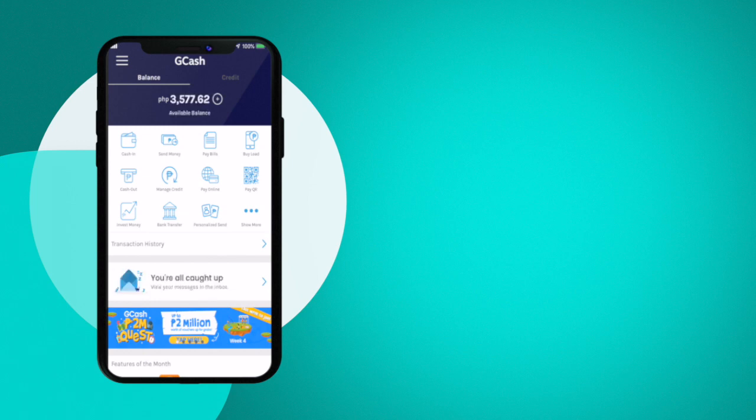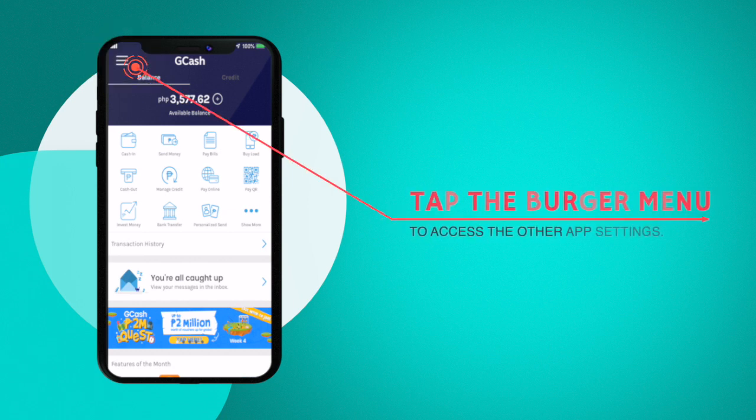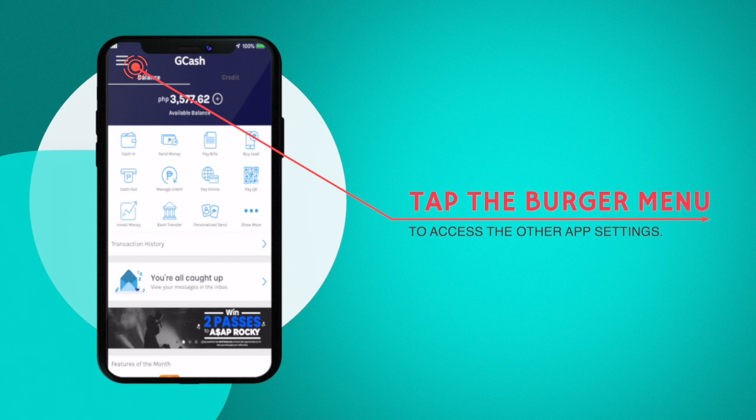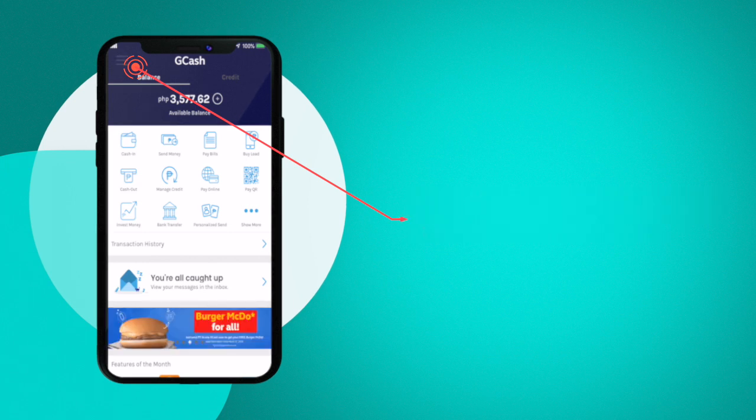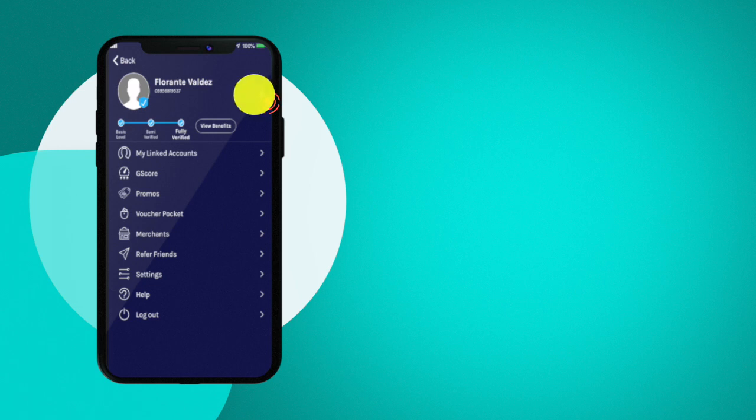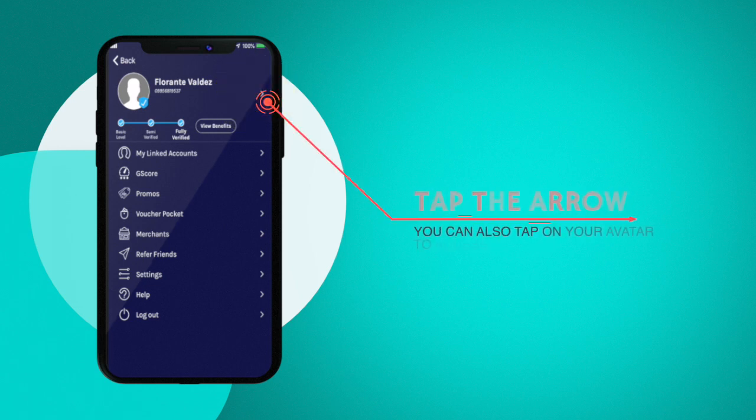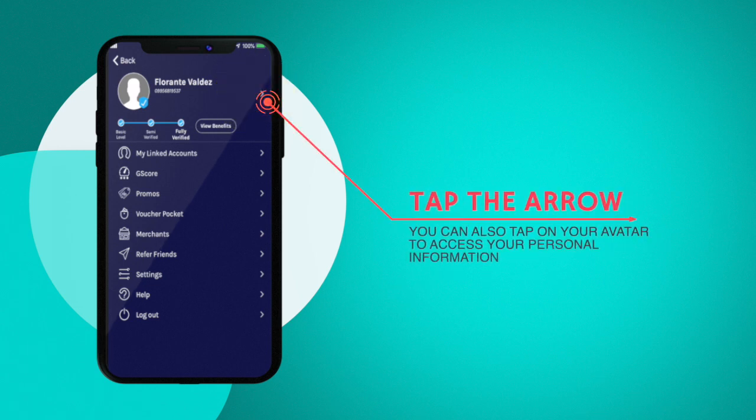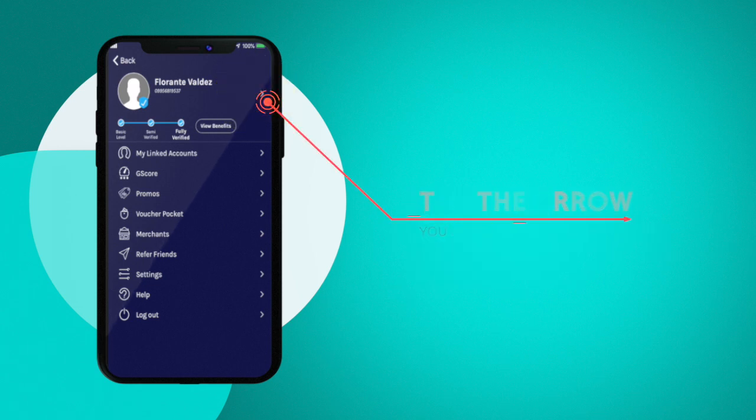Once you are logged in, all you need to do is tap on the burger menu on the upper left hand corner, that is the one with the three stripes. This is to be able for you to access the other app settings. Once you have the settings open, you can tap on the arrow or you can also tap on your avatar.